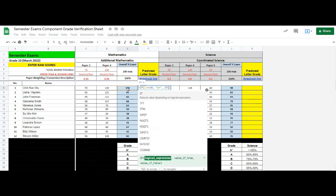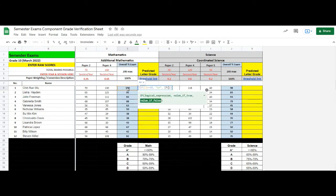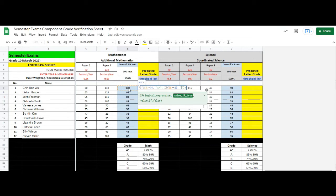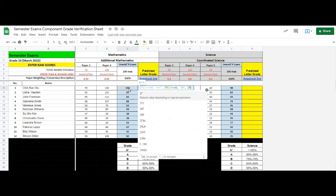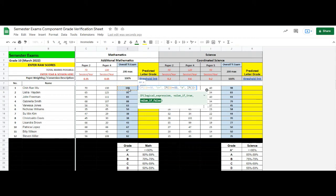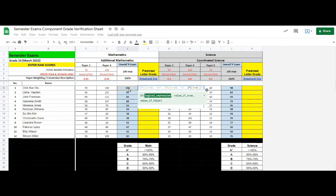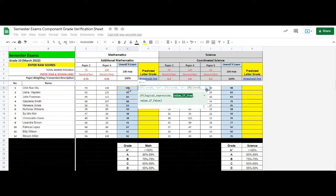If the exam grade is larger than or equals 80, we assign A. Similarly, if exam grade is larger than or equals 70, we assign B.